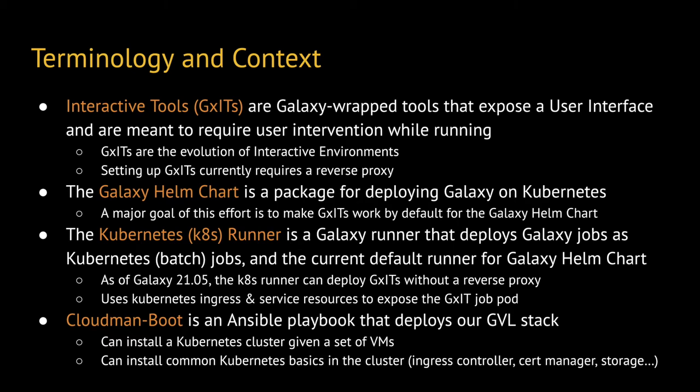In order to achieve that, the implementation was done in Galaxy's backend, specifically in the Kubernetes runner, which is the current default runner for Galaxy on Kubernetes. By deploying an ingress and service resource alongside each job, ITs can be exposed without the need for a reverse proxy, a feature that is now available as of Galaxy 21.05.